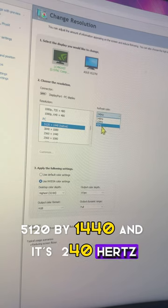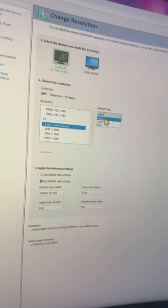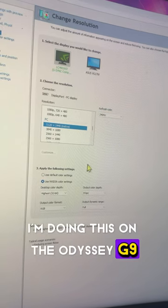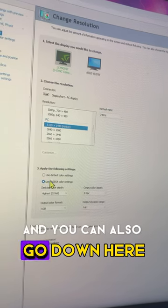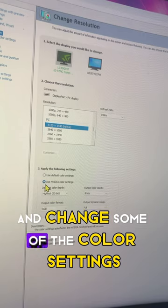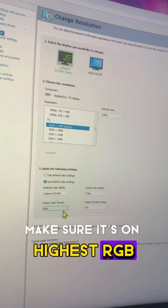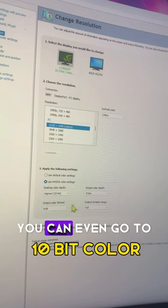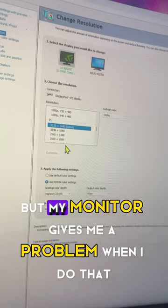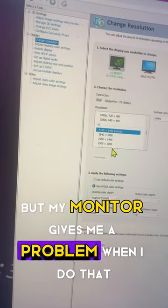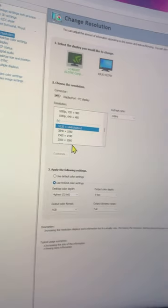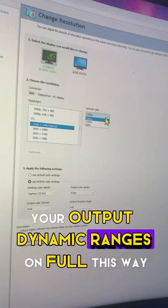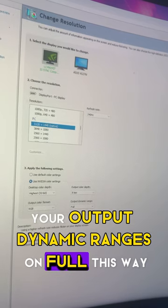I'm doing this on an Odyssey G9. You can also go down here and change some of the color settings. Make sure it's on highest RGB. You can even go to 10-bit color, but my monitor gives me a problem when I do that. And make sure your output dynamic range is on full.